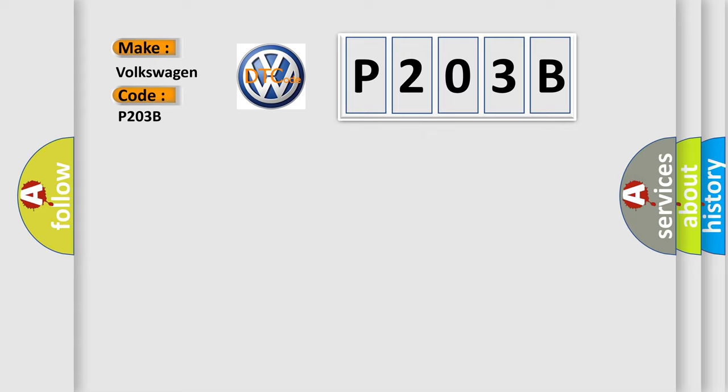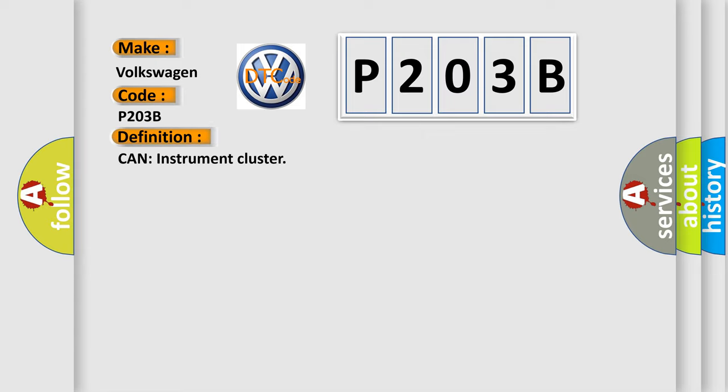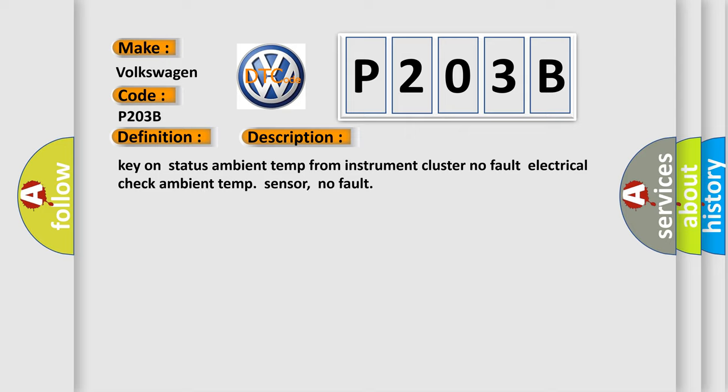The basic definition is: CAN instrument cluster. And now this is a short description of this DTC code: Key on status ambient temp from instrument cluster, no fault. Electrical check ambient temp sensor, no fault.